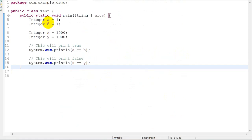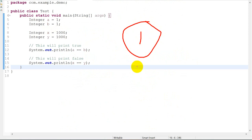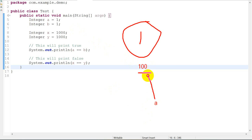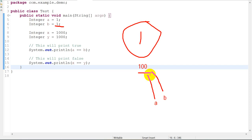When we assign 1 to `a`, since 1 is within the cached range of -128 to 127 for `Integer`, Java returns the same cached object — let's say at instance address 100. When `b` is also assigned 1, Java reuses that same cached object to optimize performance. So both `a` and `b` point to the same reference. Since wrapper class `==` checks references, and they point to the same object, the comparison returns `true`.